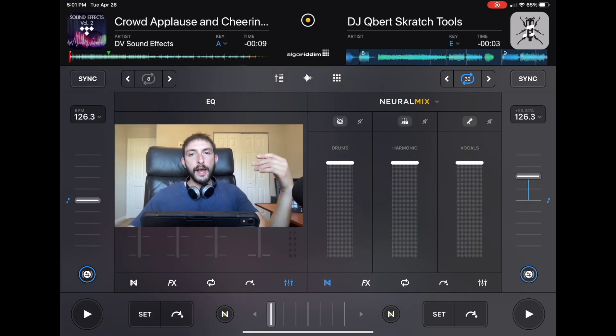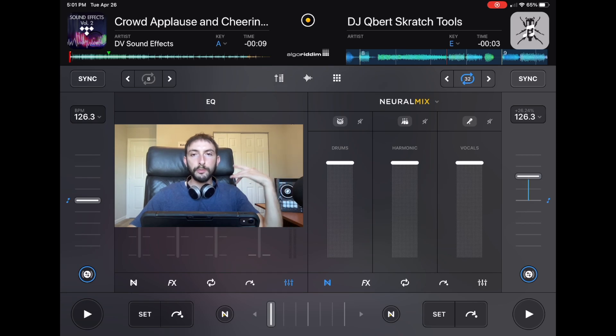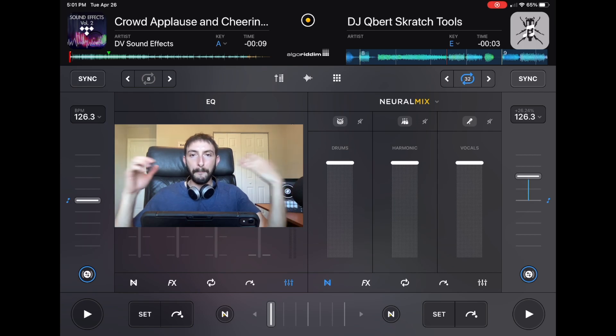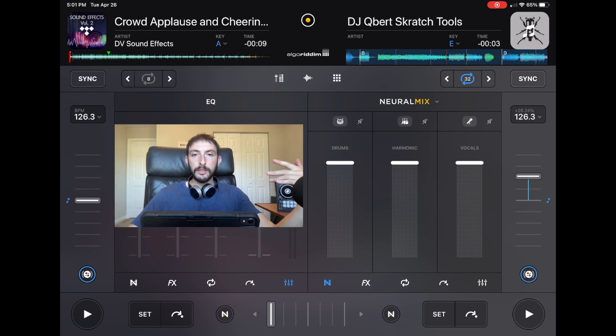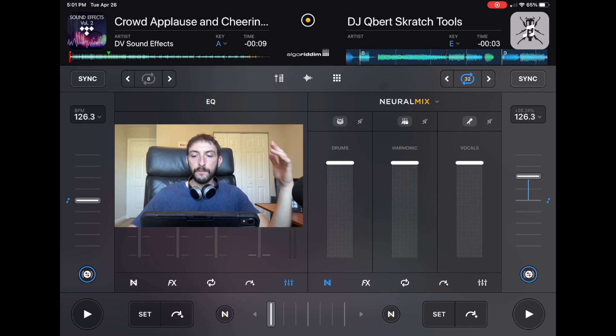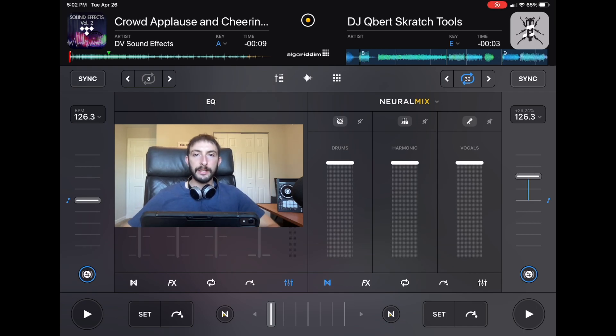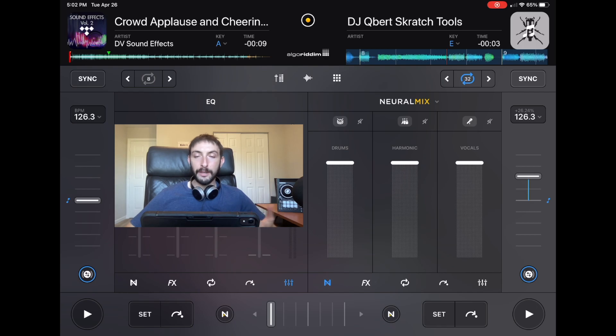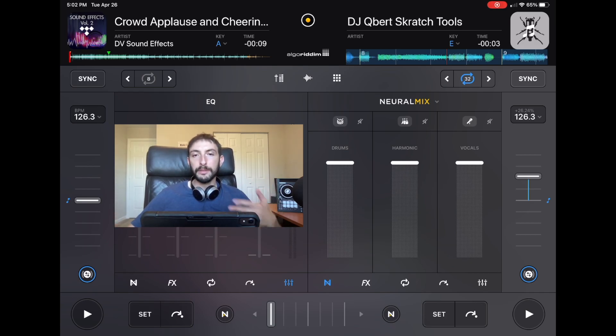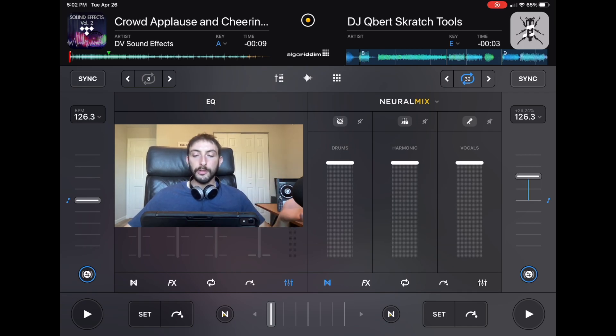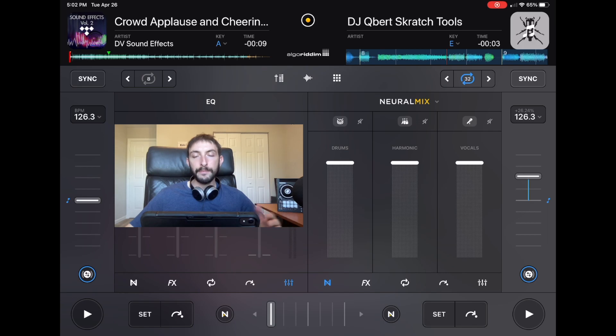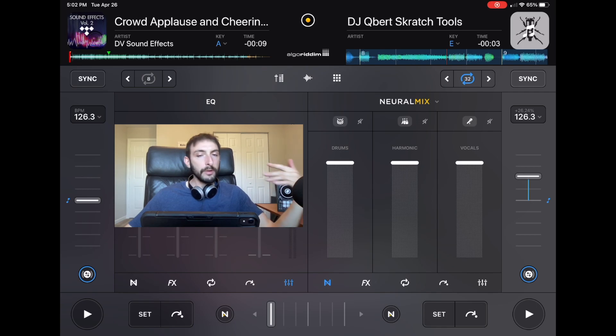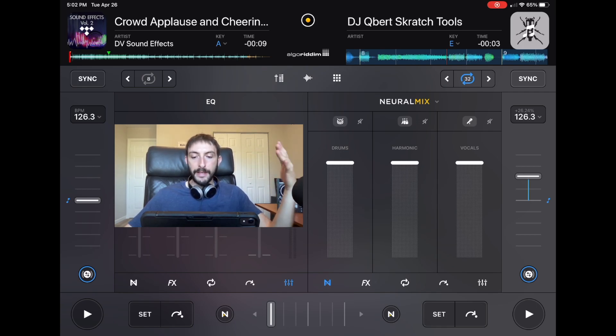Another reason why I believe that DJ Pro is going to replace Serato and Rekordbox is because of how advanced they are. They were the first ones to introduce Neuromix, and that completely changed the whole way that everyone's going to DJ in the future. You have the ability to make acapellas on the fly, make instrumentals, and it gives you so much more precise control over the music. You can manipulate it any way you want, make remixes, mashups. Now Rekordbox and Serato have released similar features, but DJ Pro was the first to do it and they are the best at it.